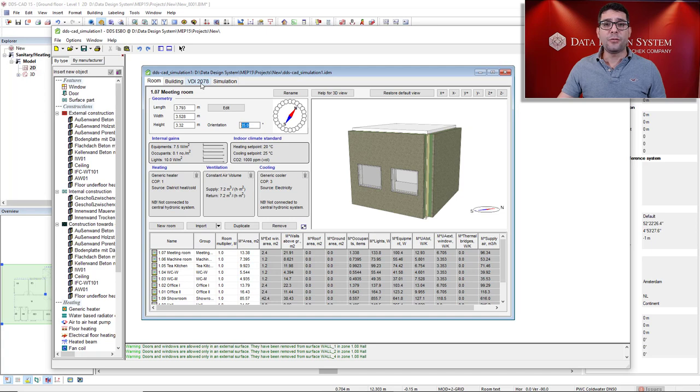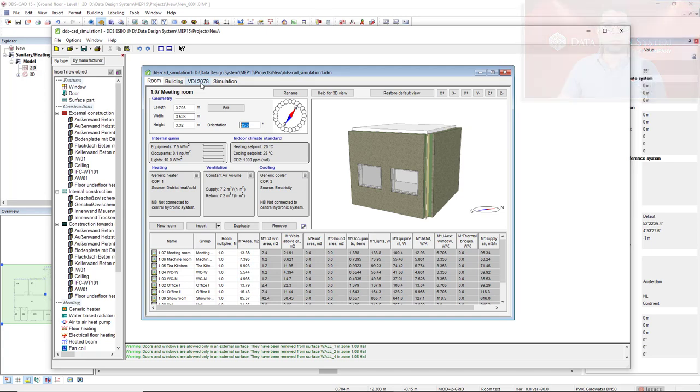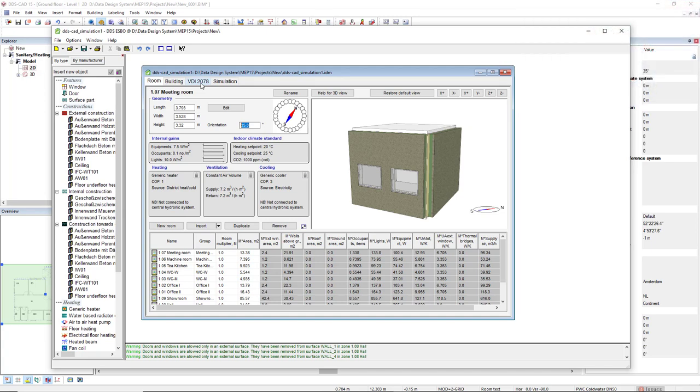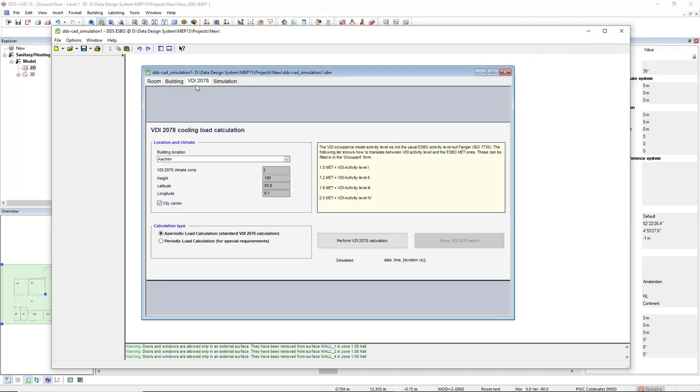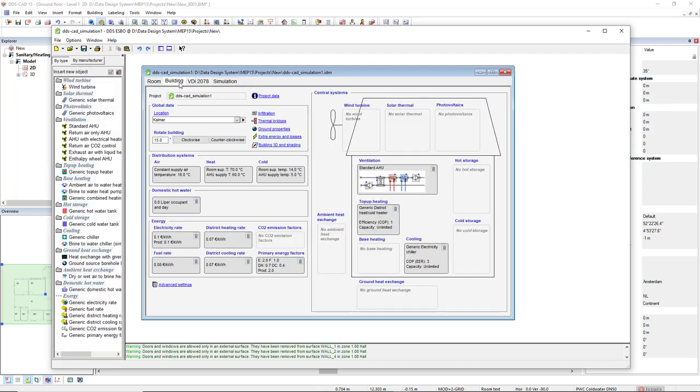But if you are in a country that applies to VDI 2078, you would come to this tab. Otherwise, you should use the tab Building to set location and so on.